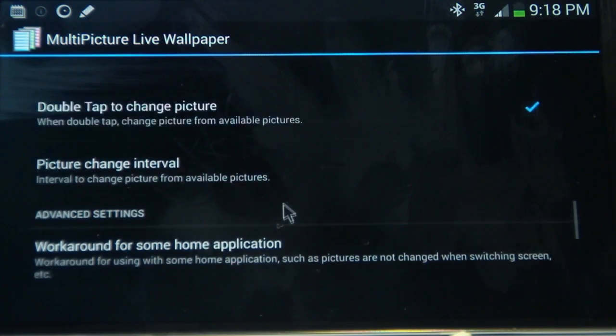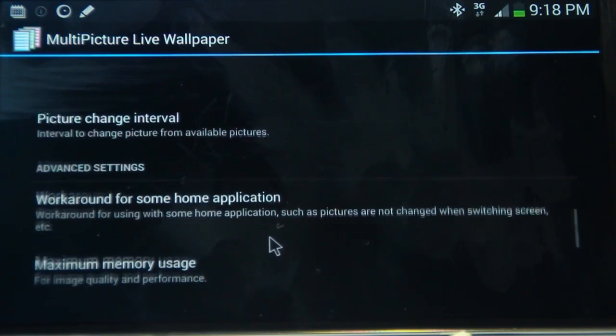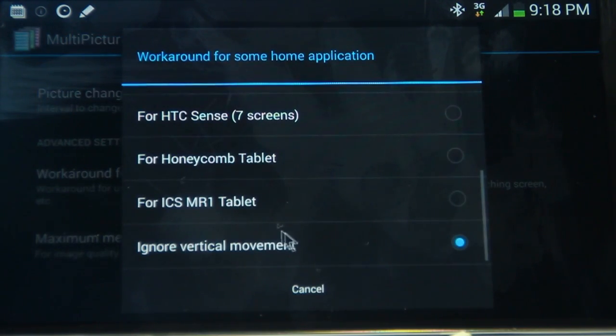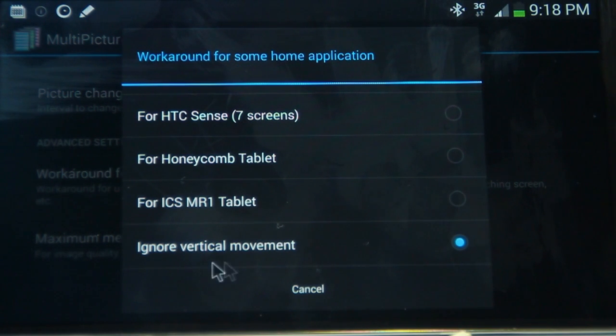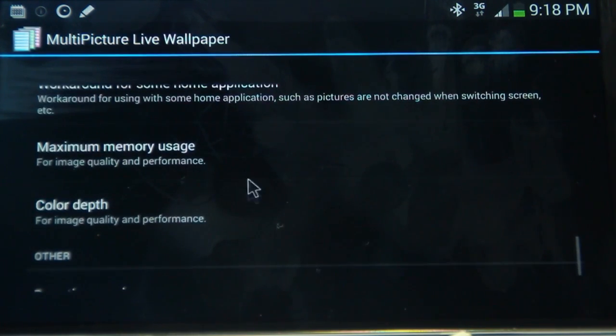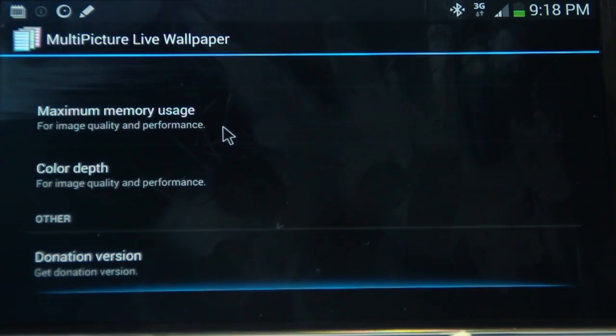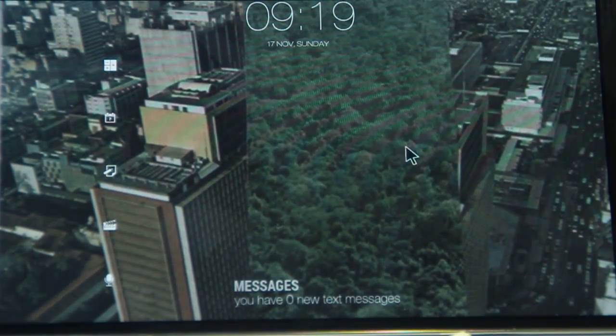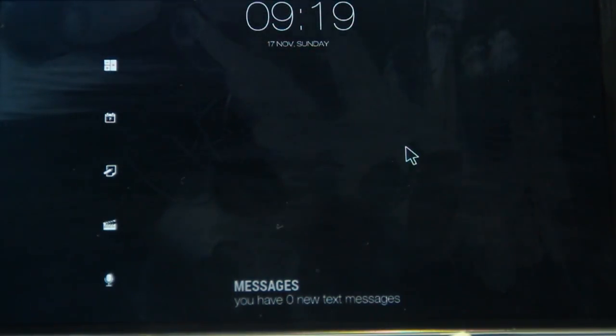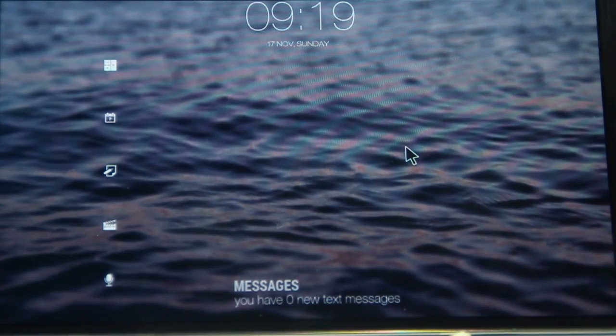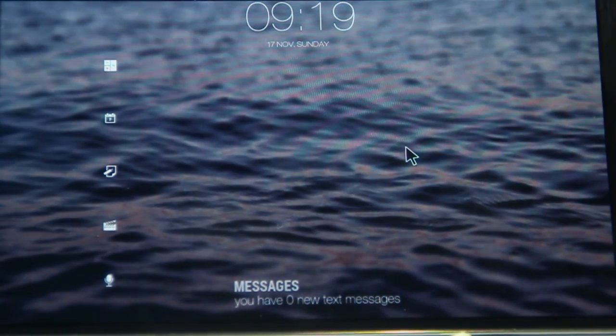Now for the transition type, I've chosen 3D rotation. So that's the main flipping effect that you see. And I've just chosen to reflect the bottom. And double tap to change pictures. And that's pretty much it. Except for this, you have to make sure that you've selected ignore vertical movement for the workaround, because some phones have problems dealing with that flipping animation. And once you're done with those, you should be good to go.